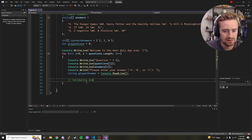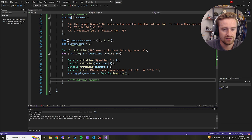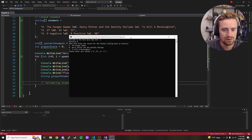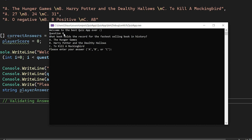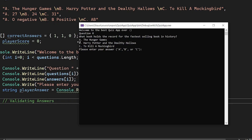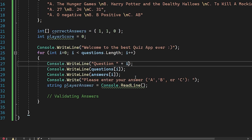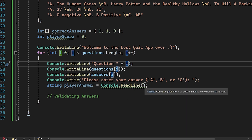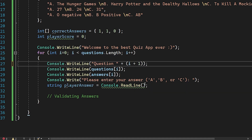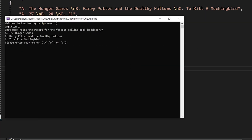Let's run the app to ensure it's working so far. We can see question zero comes up — that's already a bug we need to fix. The question, options on their own lines, and the prompt all look good. To fix the numbering, instead of just i, we wrap it in parentheses and do i + 1. Now if we run it again, it correctly shows 'Question 1' instead of 'Question 0'.